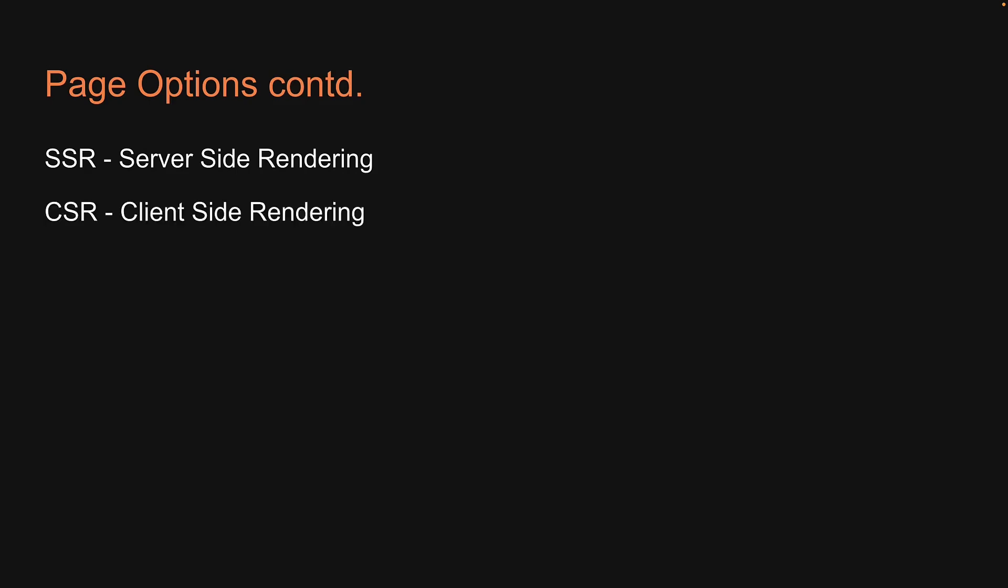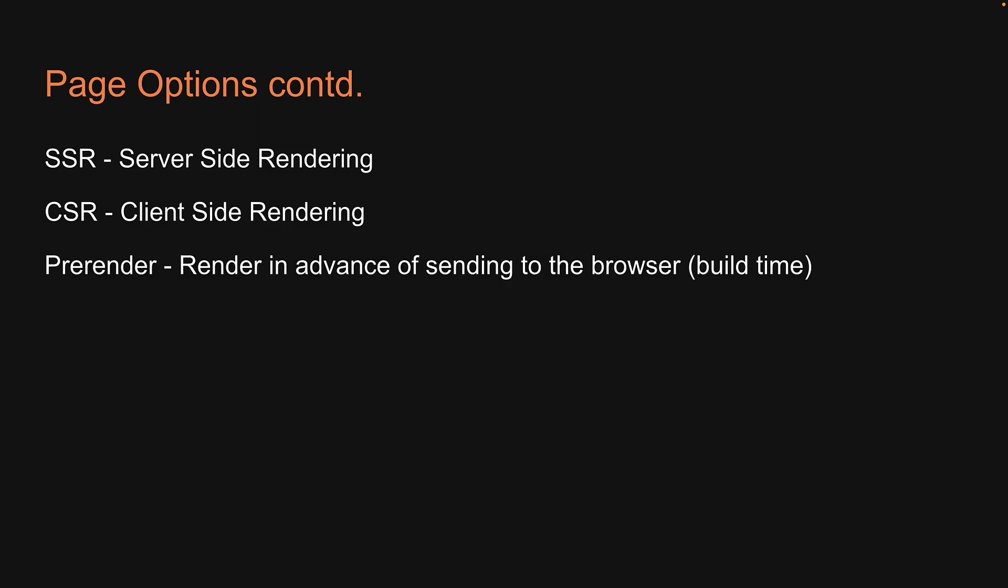The options are SSR which stands for server-side rendering, CSR which stands for client-side rendering, and finally, pre-render which simply means to render in advance of sending to the browser. Typically this happens during build time.